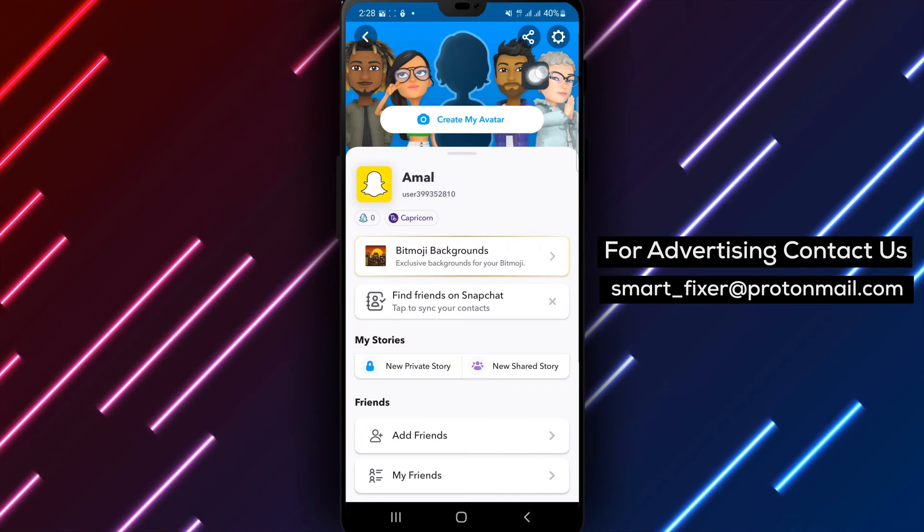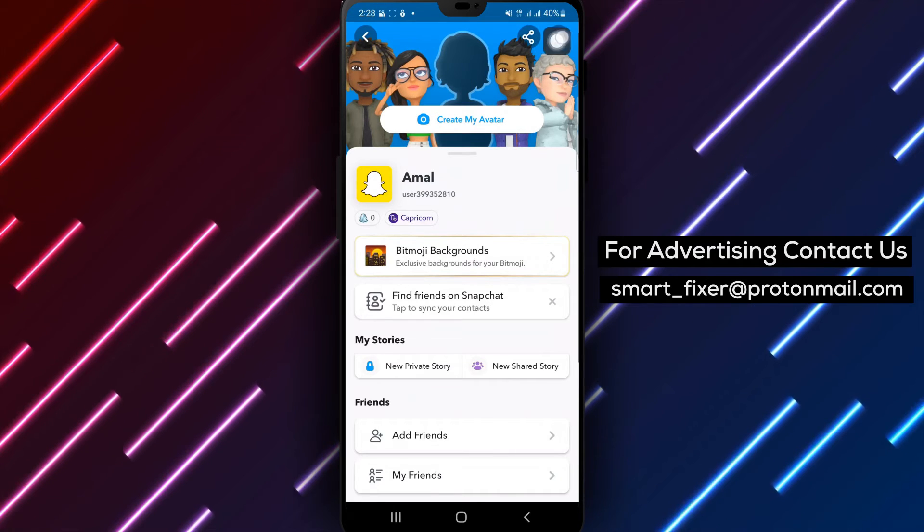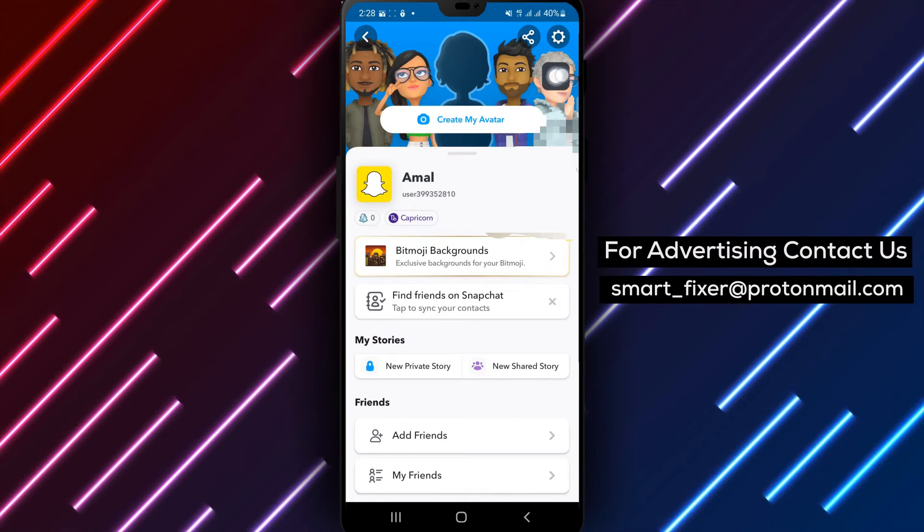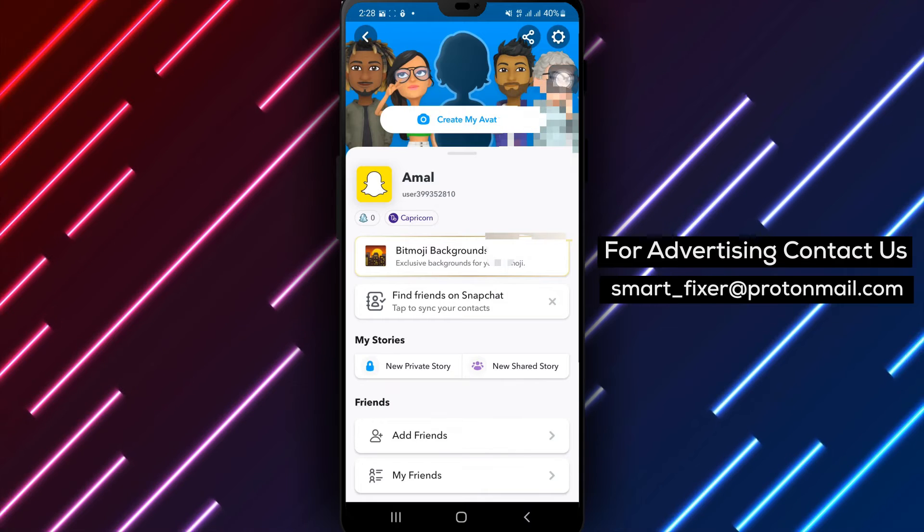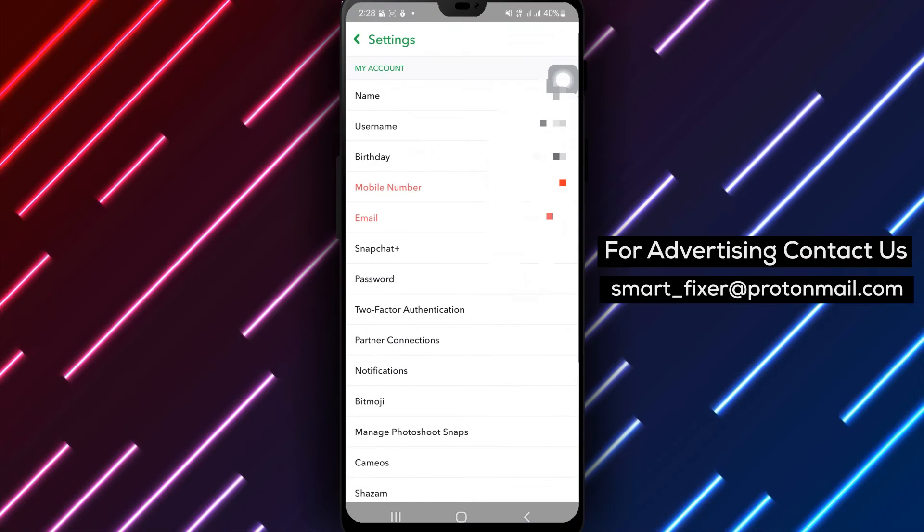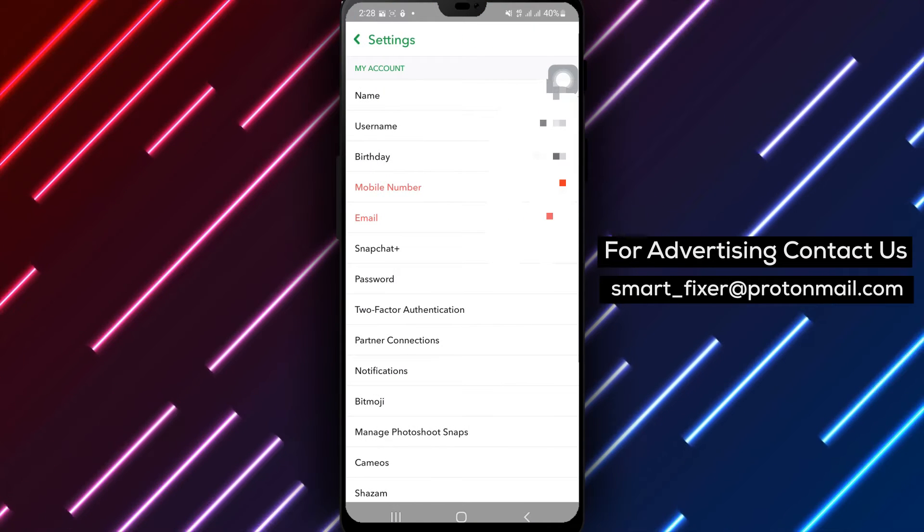Step 3. On your profile page, find the gear icon representing the settings. Tap on it to access the Snapchat settings.